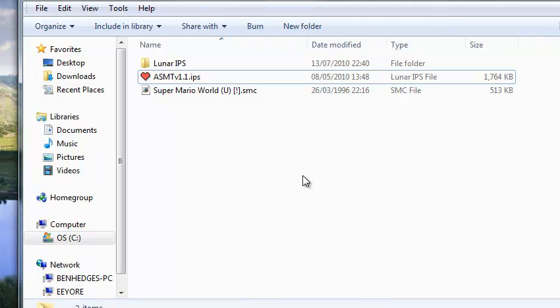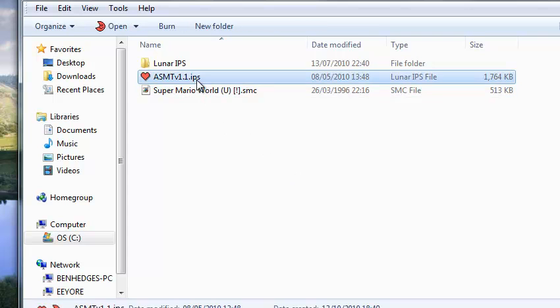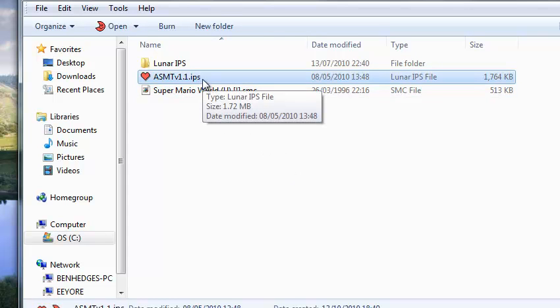Now Super Mario hacks, they can't distribute the ROM but they can give you the IPS which is like a patch, think of it as a patch.